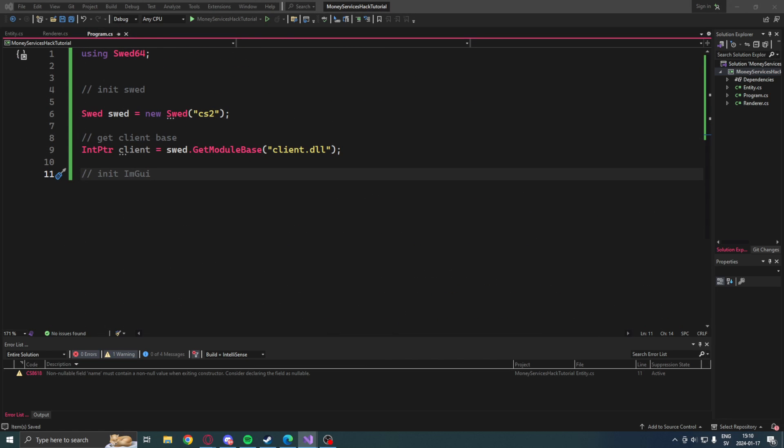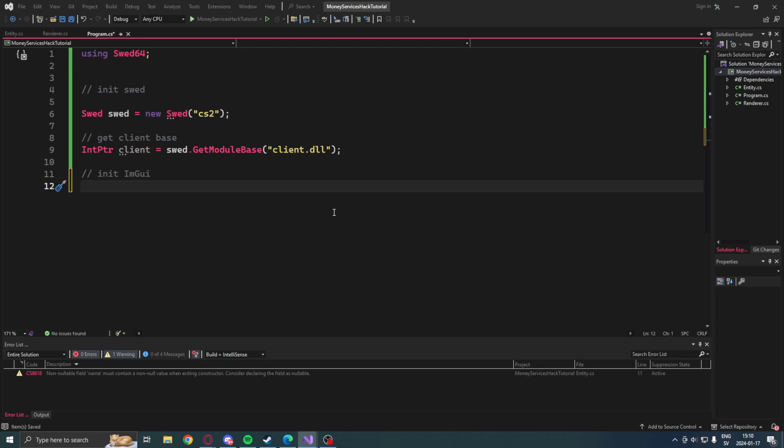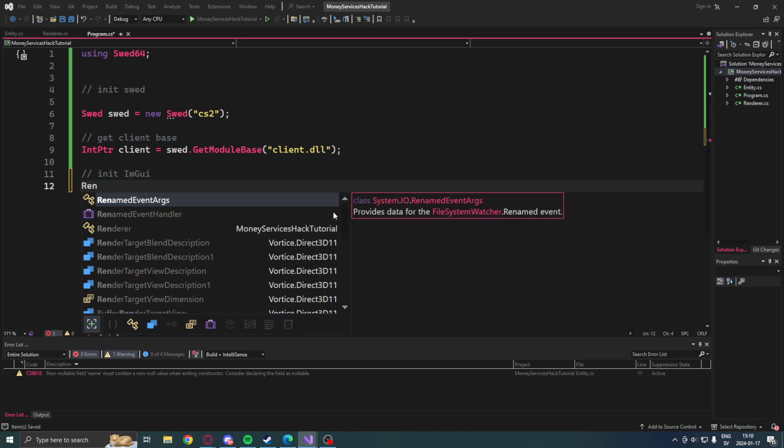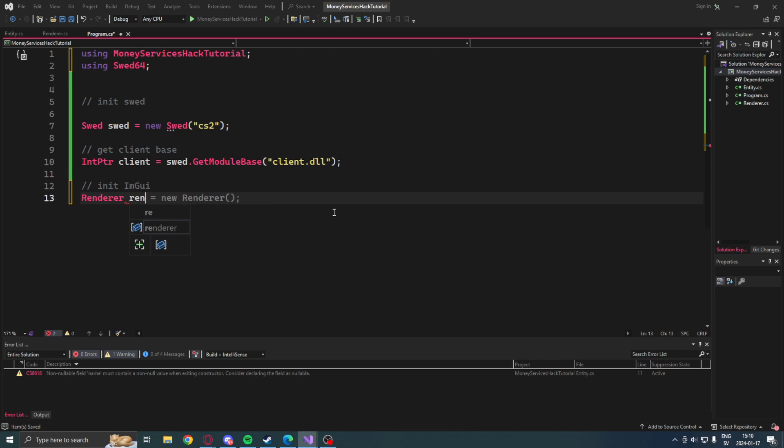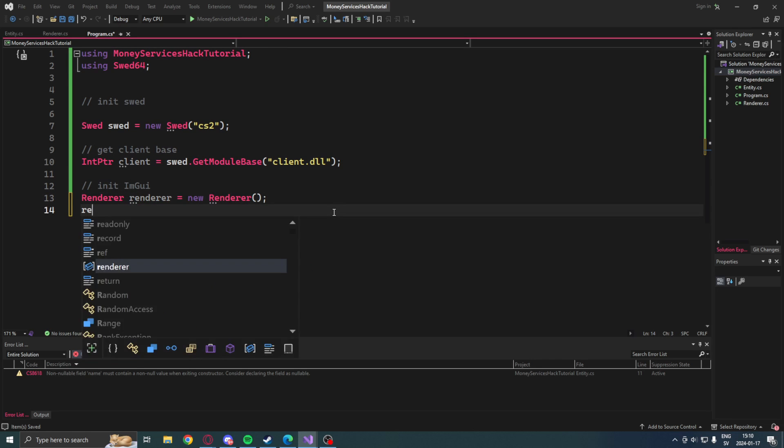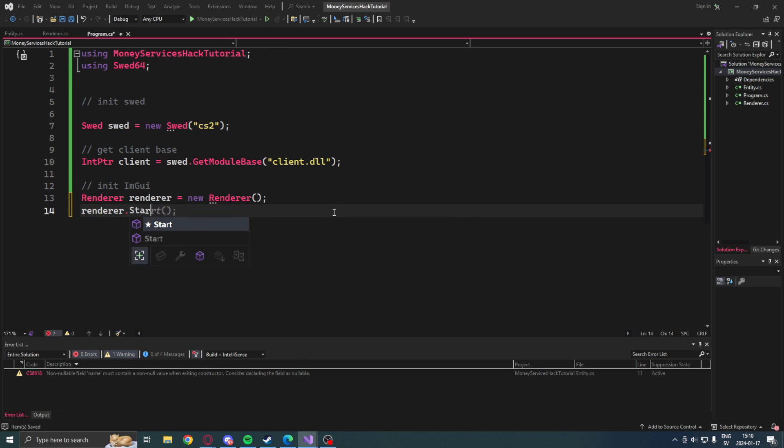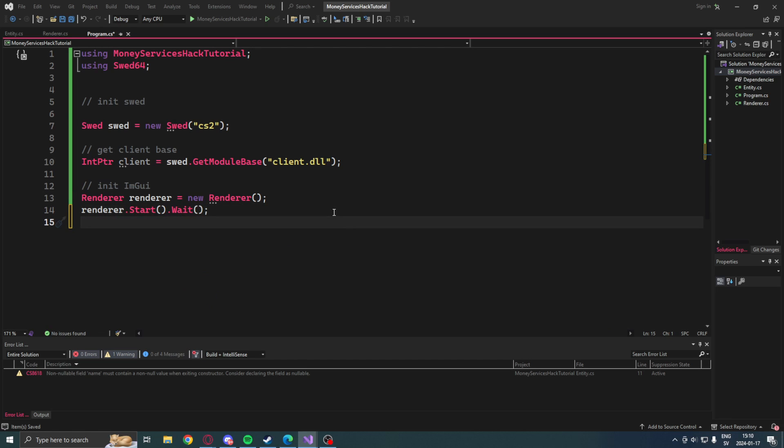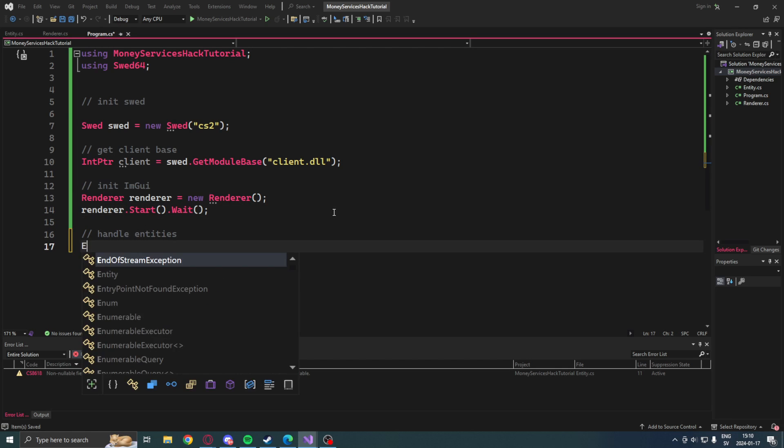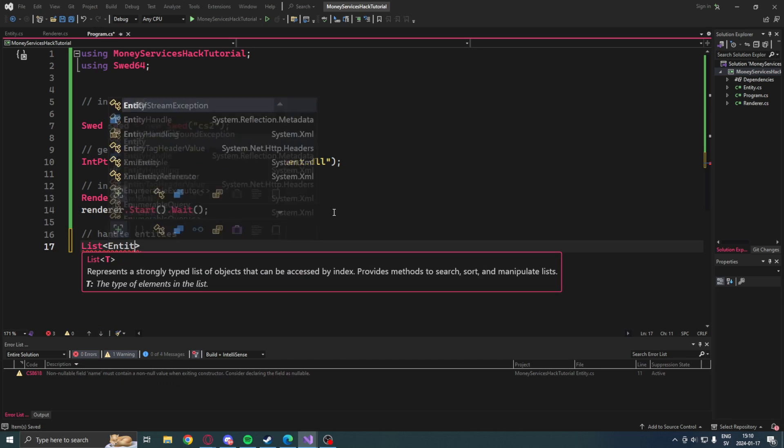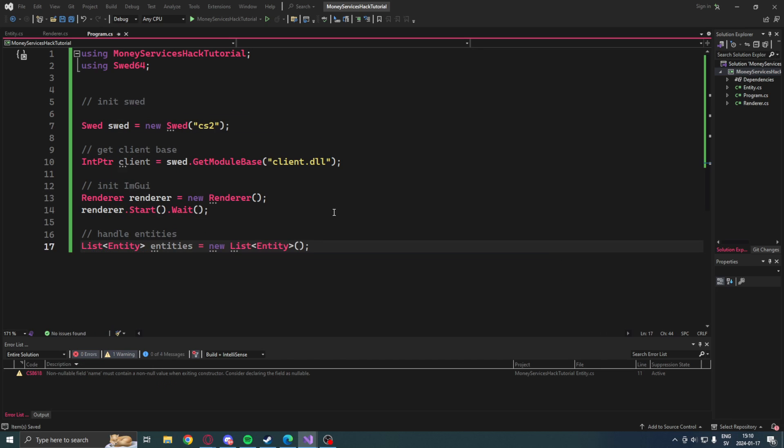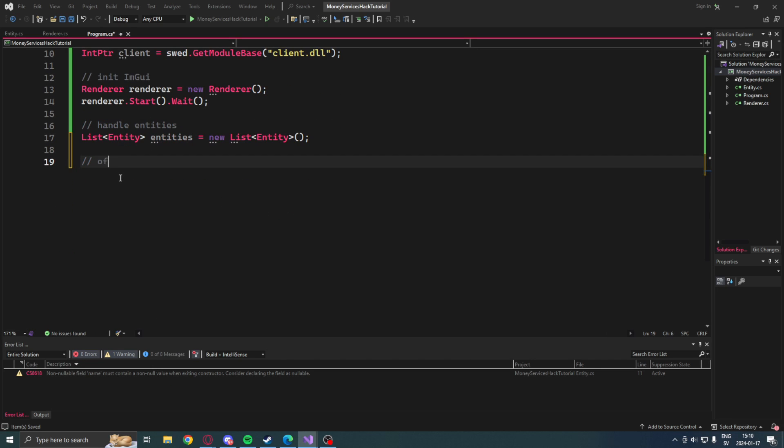Now when we're done with the ImGui part, we will go back to our main code and continue. Here we will create a new renderer instance, then start it. Then we will have our list of entities which we get from the main code.